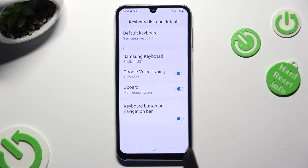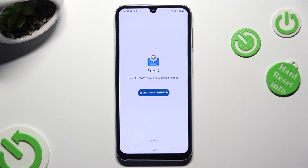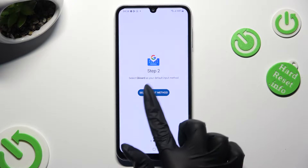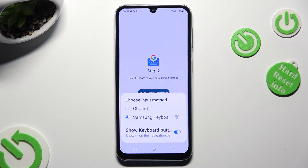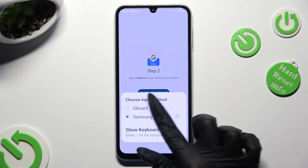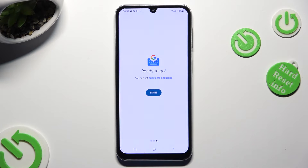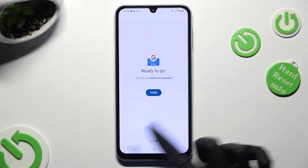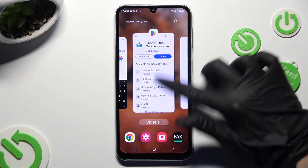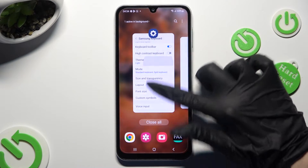Then go back, tap on Select Input Method, click on G-Board, and finally close the G-Board app. When you're ready,